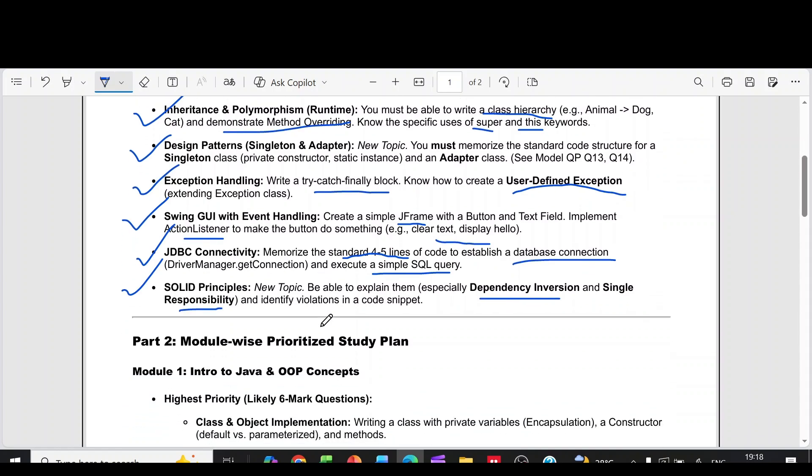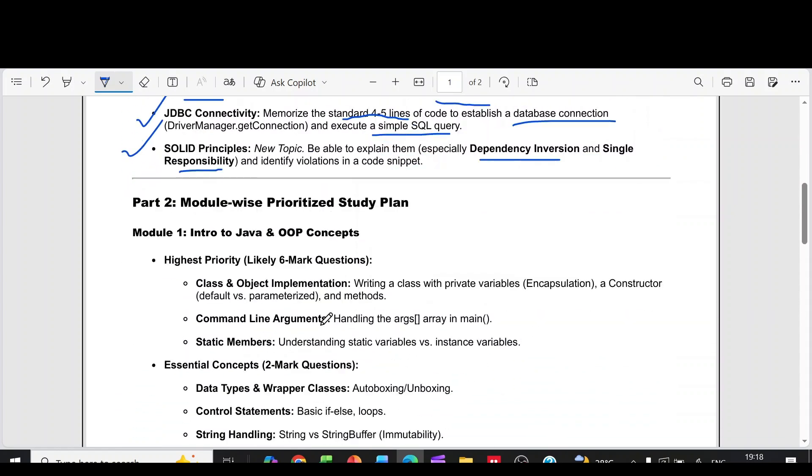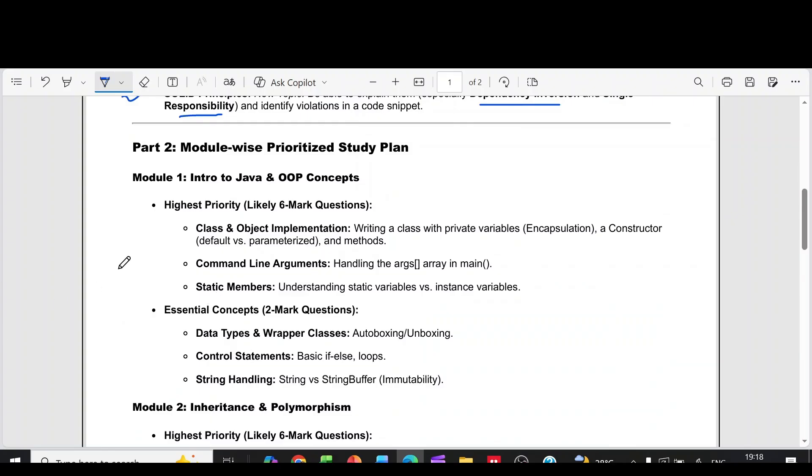Then coming to the module-wise strategy. First module, it is introduction to Java and OOP concepts.